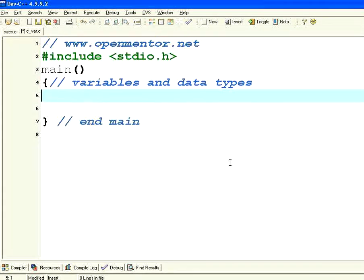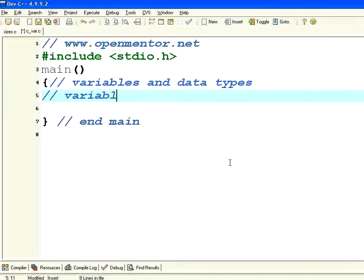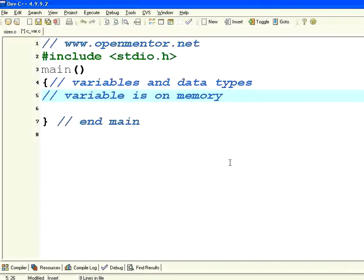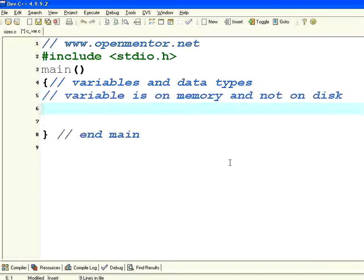First of all we need to look at a placeholder. A variable is something that holds a value in memory at runtime. A variable lives as long as the program runs. It is in memory, it is not stored in disk. So a variable is on memory and not on disk.